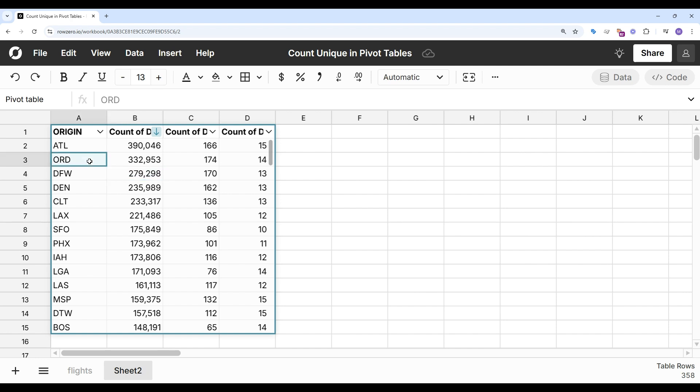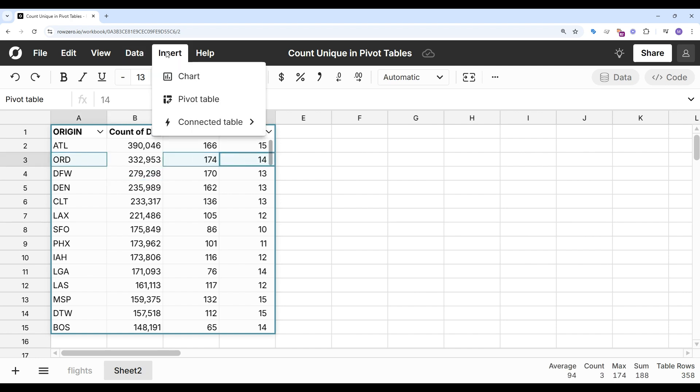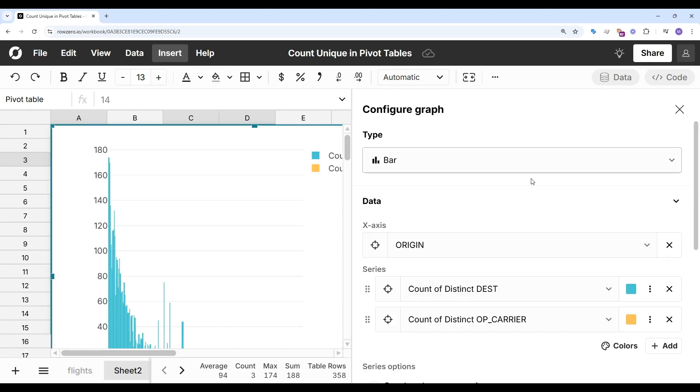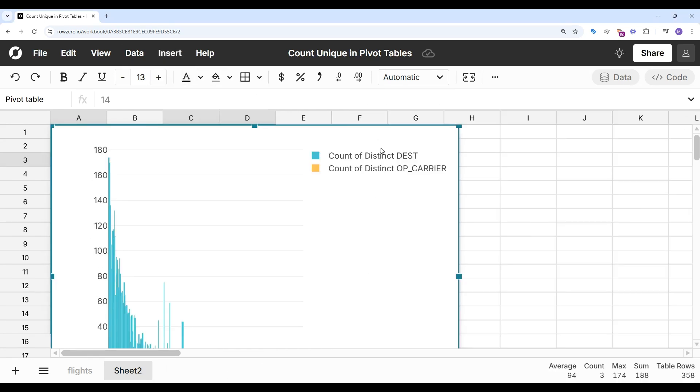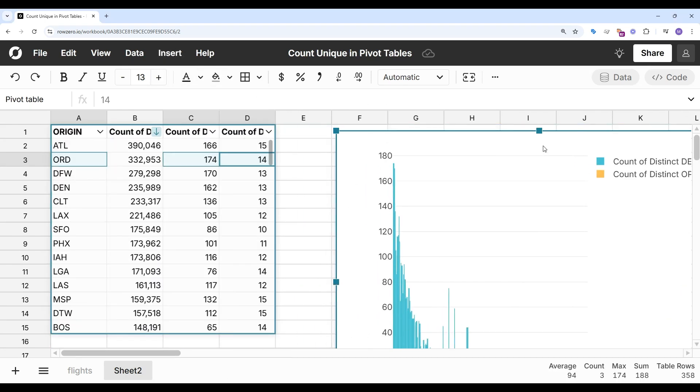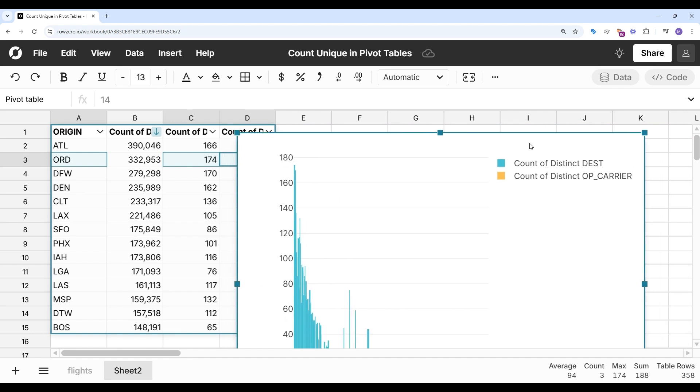And I can chart this just to see what the data looks like. And I'll make this a little bit smaller so we can see it.